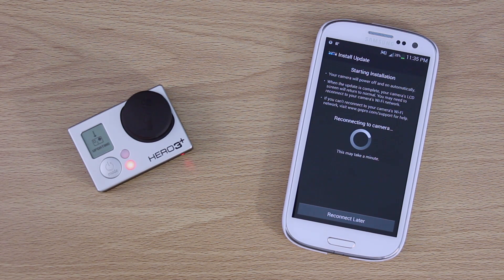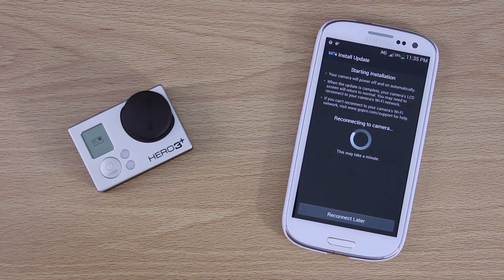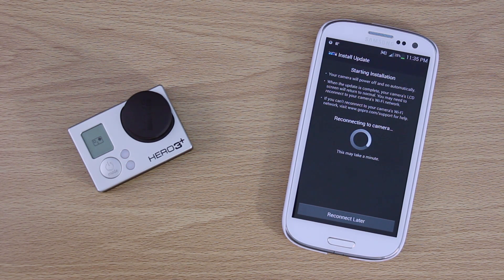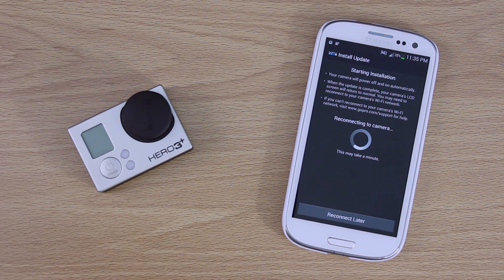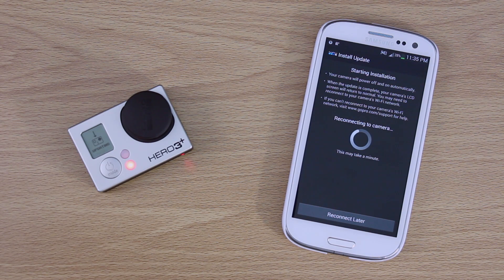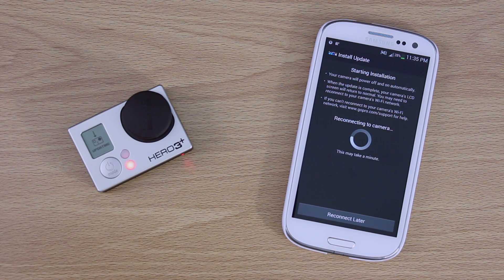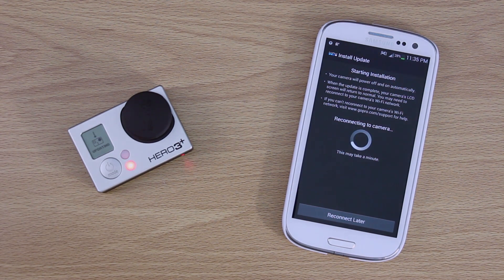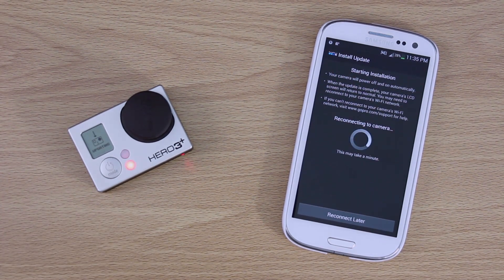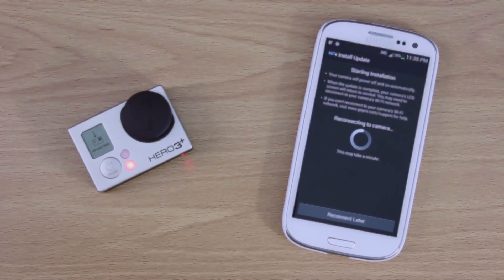It says your camera will power off and on automatically. When the update is complete, your camera's LCD will return to the normal feature-based function, basically. And if you can't reconnect with the camera's Wi-Fi network, it just beeped a couple times. You have to go to GoPro.com to get some support. So it's reconnecting.